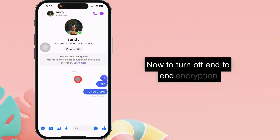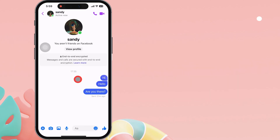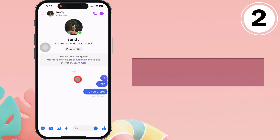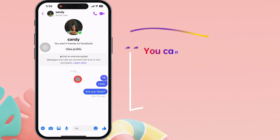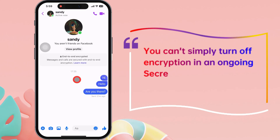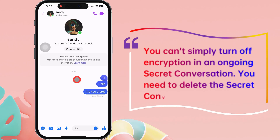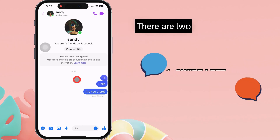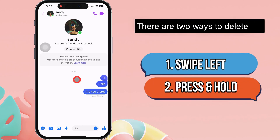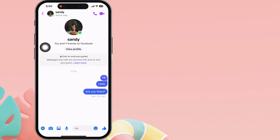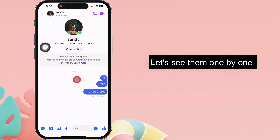To turn off end-to-end encryption, move to the second step: end the encrypted chat. You can't simply turn off encryption in an ongoing secret conversation. You need to delete the secret conversation first. There are two ways to delete the secret conversation.